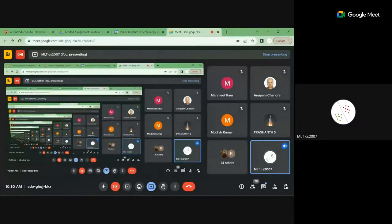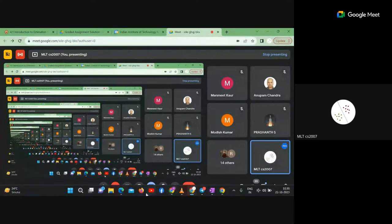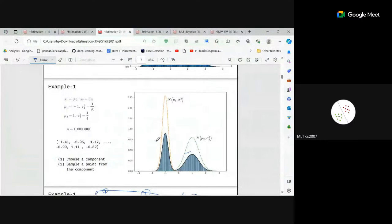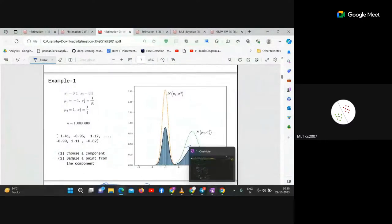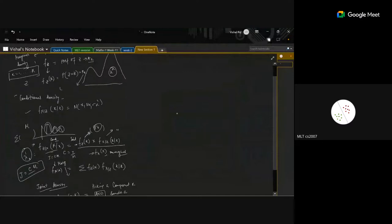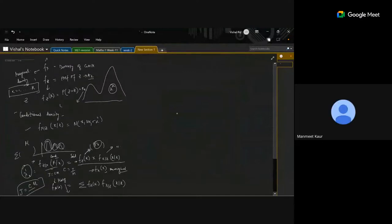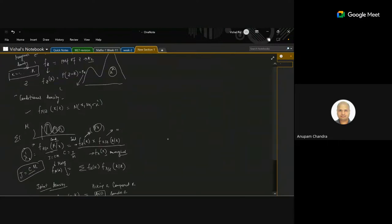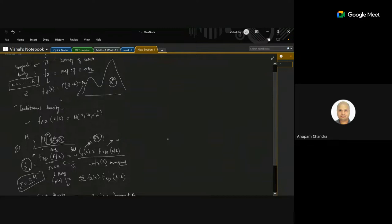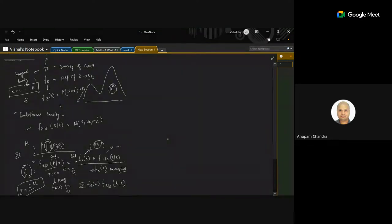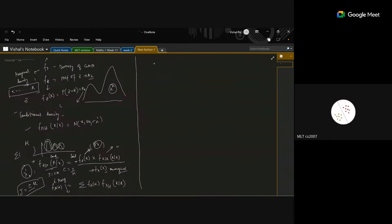The instructor asks if the explanation is clear and responds to a student's request: it would be very helpful to write the joint, conditional, and marginal distributions in terms of π and the normal distribution as formulas. Having the statistical part on the left and formulas on the right makes the connection easier to understand without just memorizing.